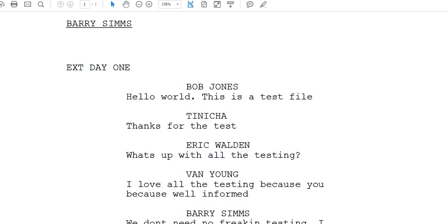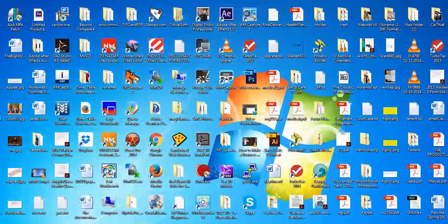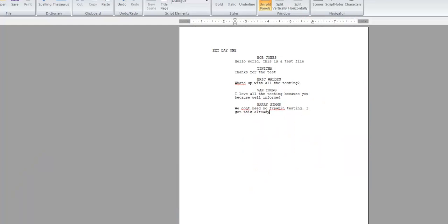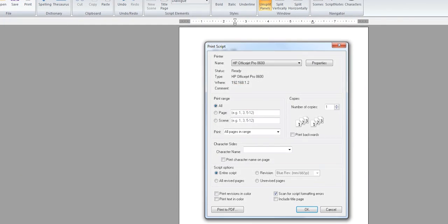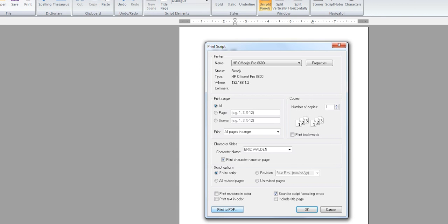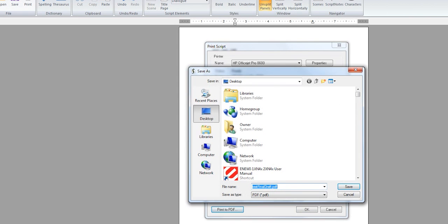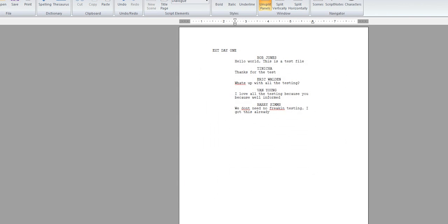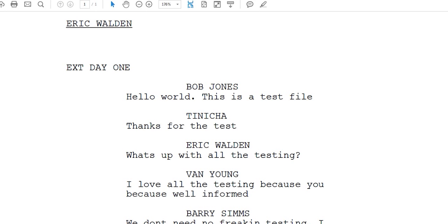And to do other characters, you will go back, follow the same instructions, except when you get to the print menu, instead of clicking on Barry Sims, you would just simply click on another one. Like in this case, I did Eric Walden. And it would print the character sides for Eric Walden. Then again, you can say Print to PDF, save them on your computer, and that's it.